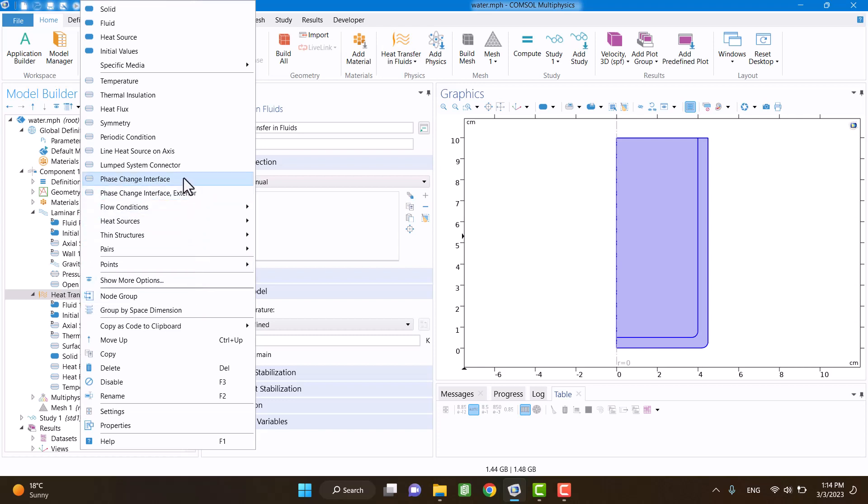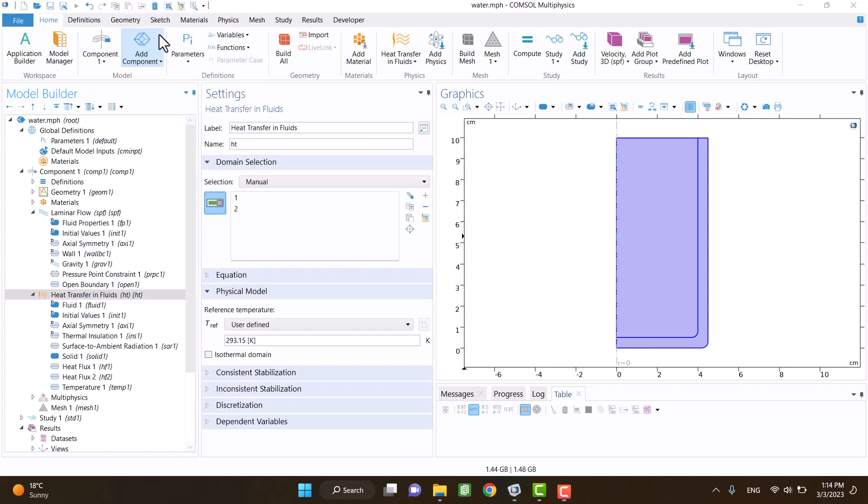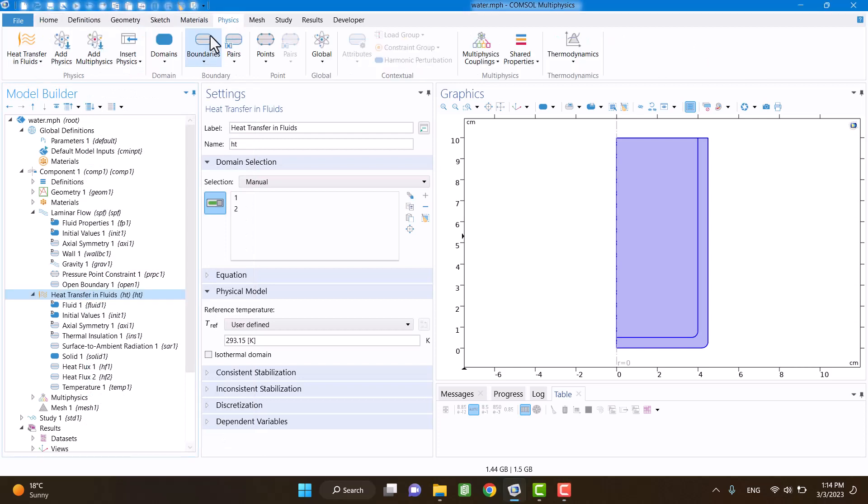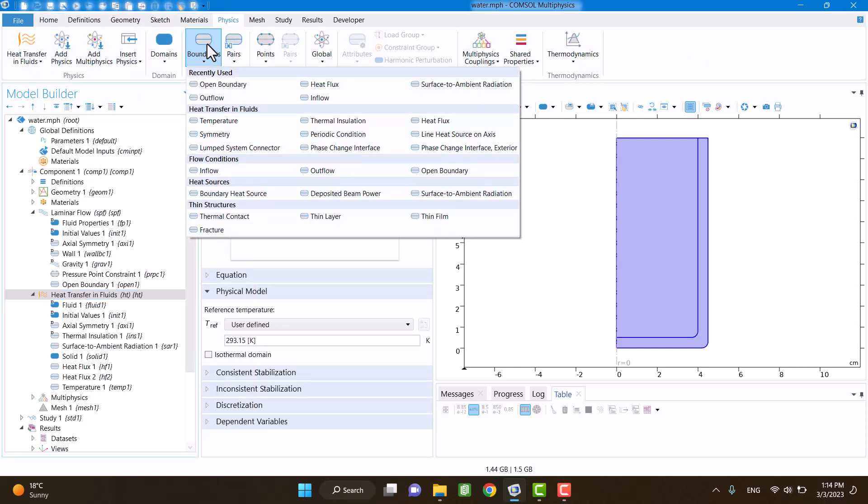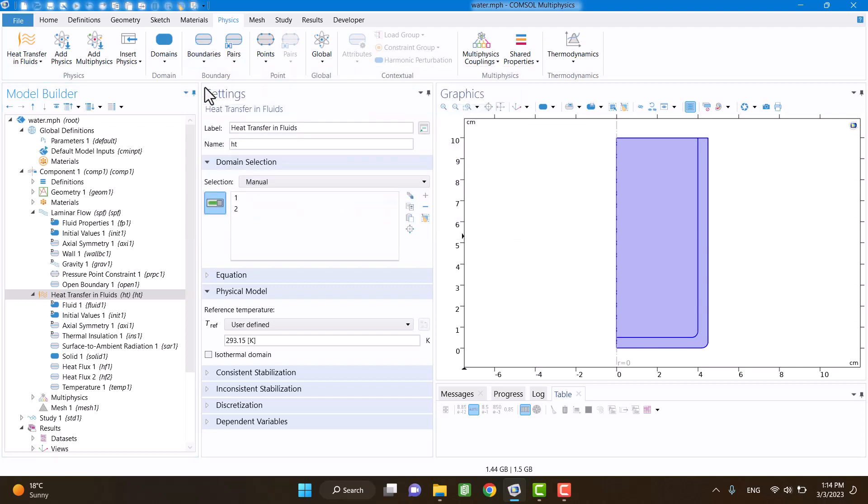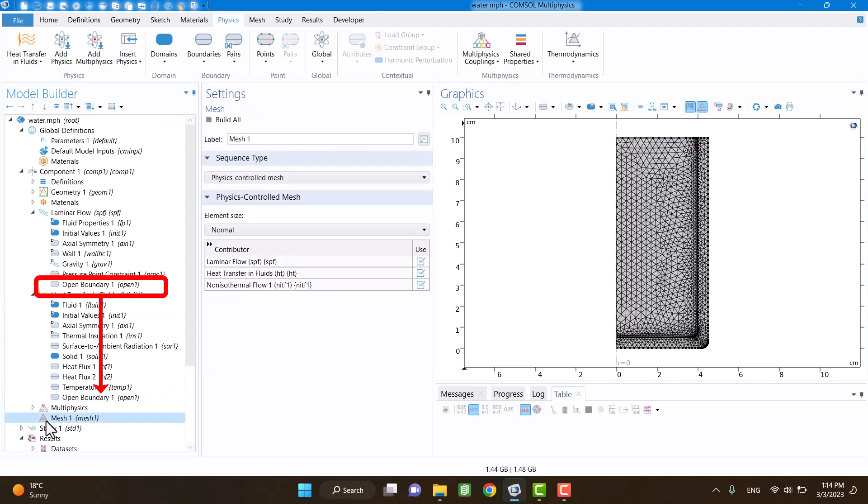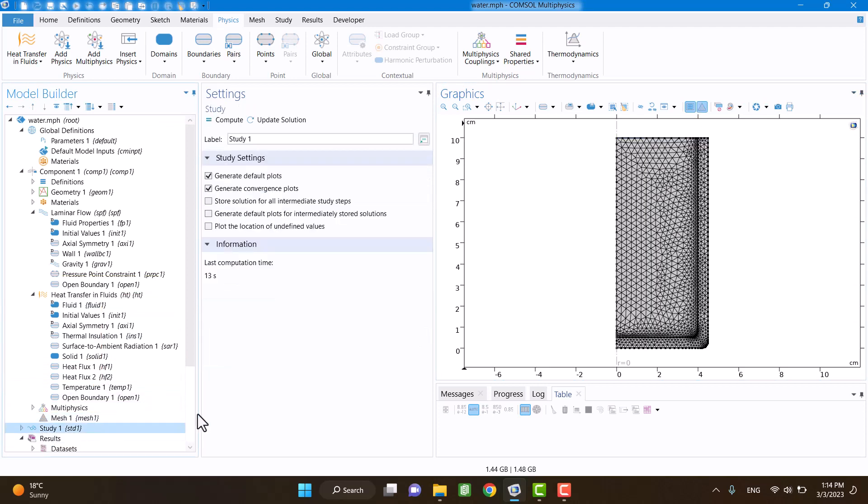Now, I am going to change the boundary condition of the top of the glass. I am going to click on open boundary and select the surface of water. Boundary condition of surface of water must be same in laminar flow physics and heat transfer physics.